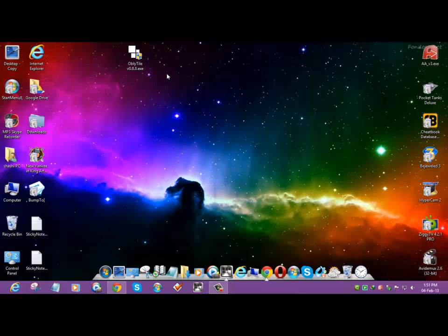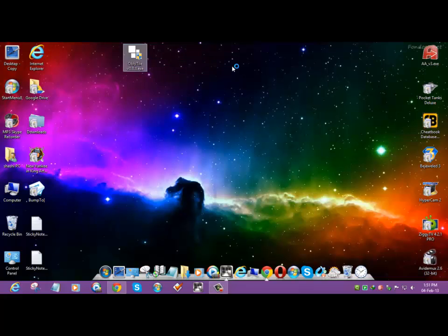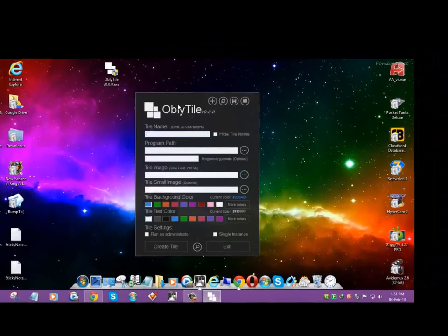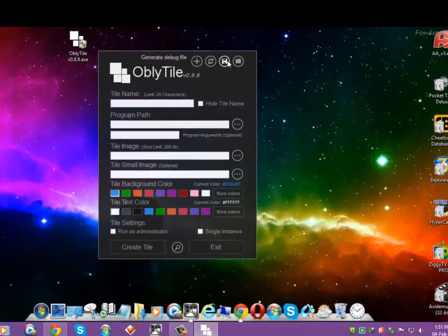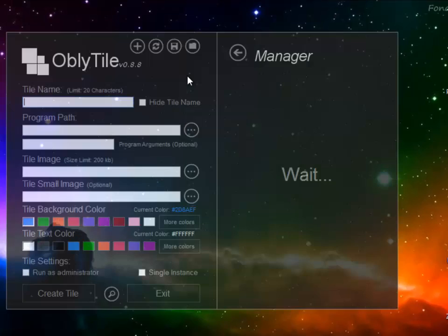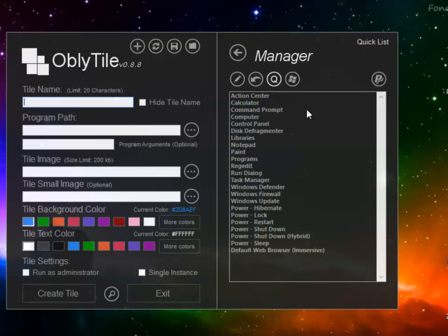OblyTile, or whatever you pronounce. Open it, and from here you have to set it. Open tile manager and then go to key list.